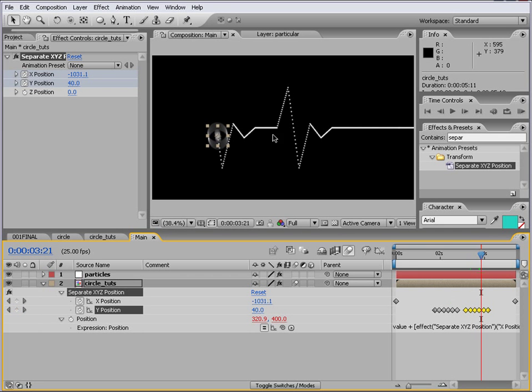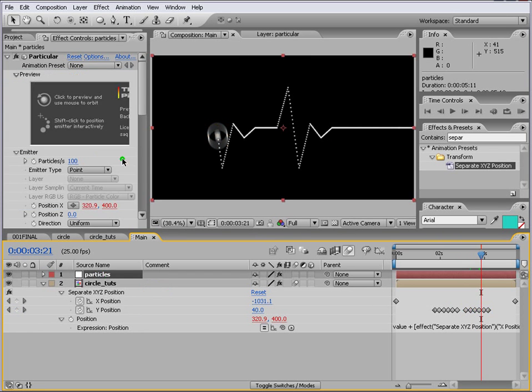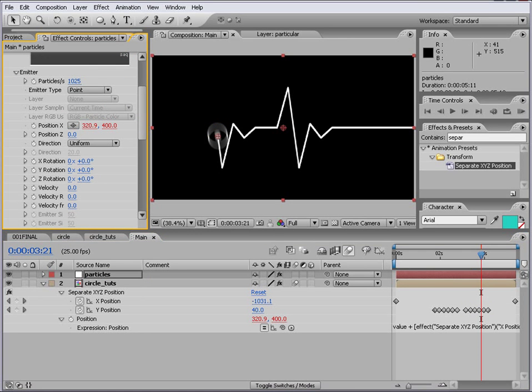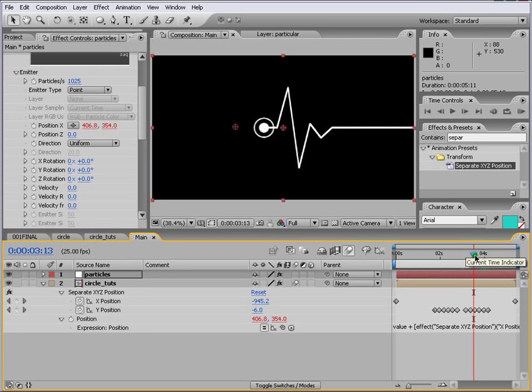As you can see that we are running out of particles here. So we go back to our particles and what we do is we increase the particles of course. Let's increase it to 1000. So till here is fine.